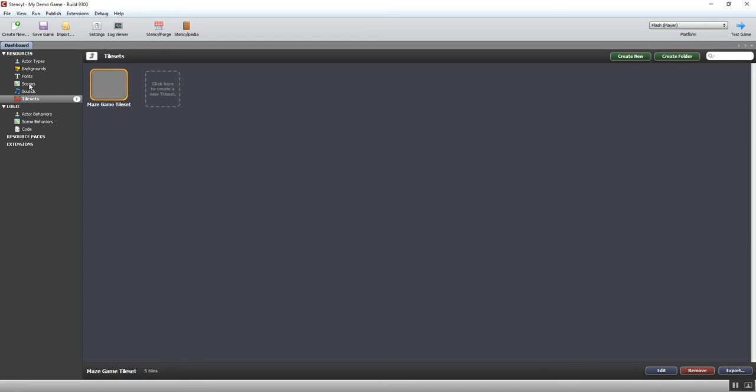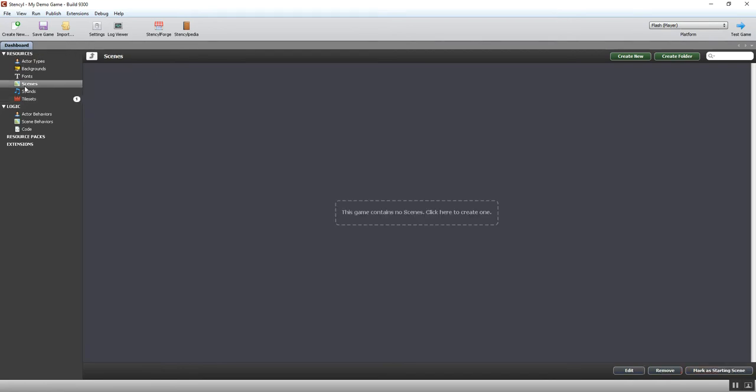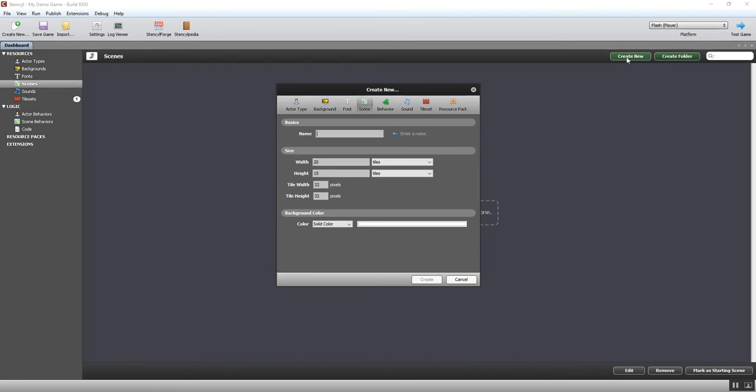So we're going to carry on and look at how to make a level. In Stencil, levels are called scenes. So I'm on the dashboard as you can see, and as always I can just click on that particular tab on the left hand side and it brings me into the scenes area. You can see at the moment I don't have any scenes at all, so I'm going to click here to create one.